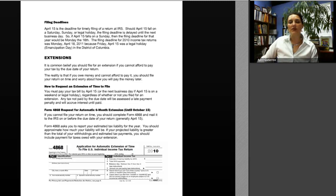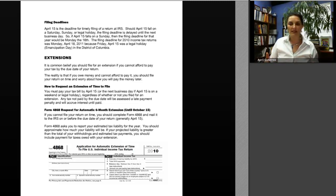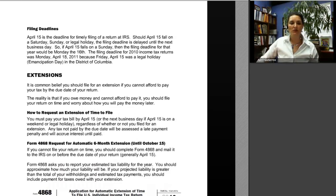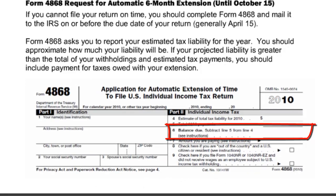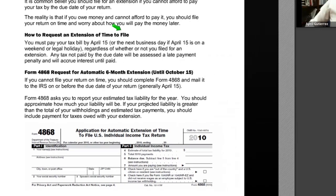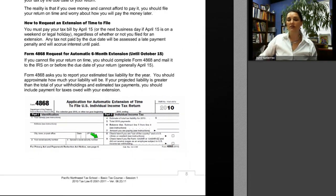It is a common belief that you should file for an extension if you cannot afford to pay your tax by the due date. The reality is that if you owe money and cannot afford to pay, you should file your return on time and worry about payment later. To request an extension, file Form 4868, which gives you an automatic additional six months to file. However, an extension of time to file is not an extension of time to pay. Form 4868 has a line for the total balance due, and you should mail that balance with the extension.